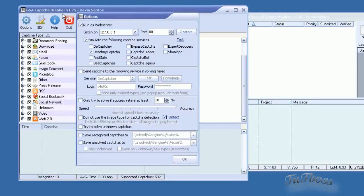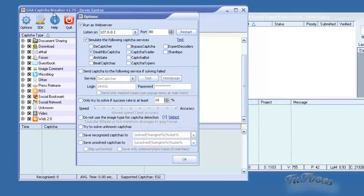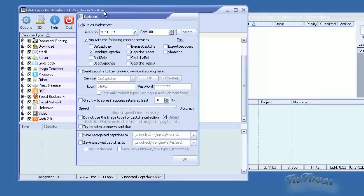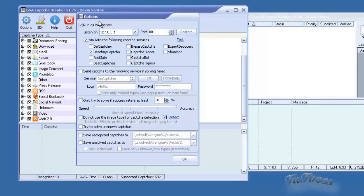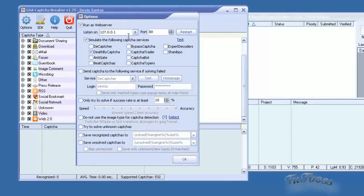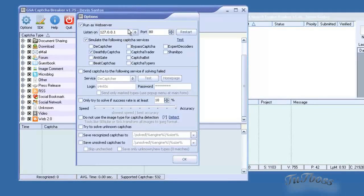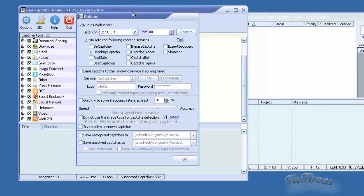If the software you're working with already has a CAPTCHA Breaker option integrated into it, then you would select that option. I believe with SE Nuke they don't have CAPTCHA Breaker integrated yet. So you would, I believe, select CAPTCHA Sniper and I think that will work the same. It will still work with CAPTCHA Breaker.